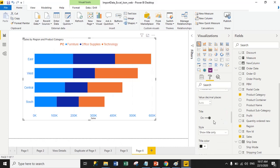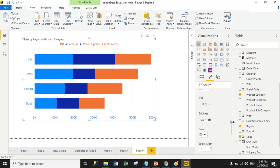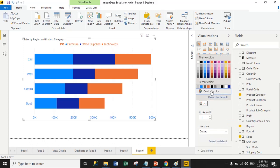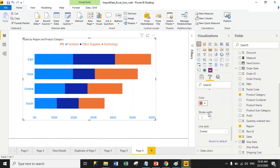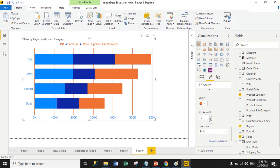You can also turn off the title for the X-axis — right now it shows 'Sales.' You can also manage the grid lines between measures. I'll change the grid color from gray to orange and increase the stroke width from 1 pixel to 3 pixels. The grid line style is currently dotted; you can change it to dashed or solid.